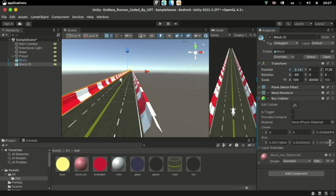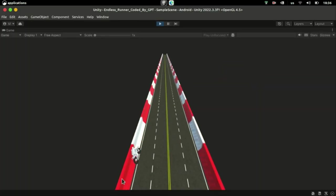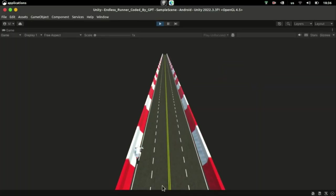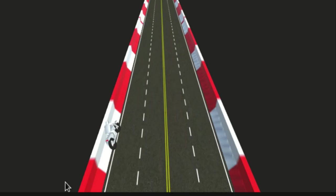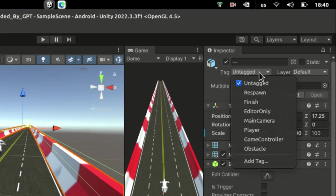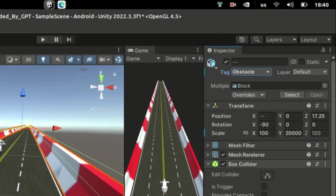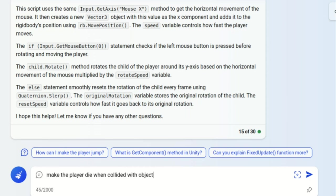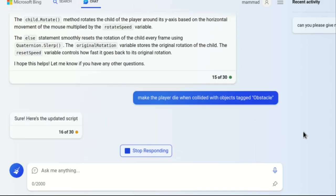I modeled these blocks and placed them on each side of the road so that the player can't fall off. I tagged the walls as obstacles and asked the AI to make the player die when collided with objects tagged obstacle.